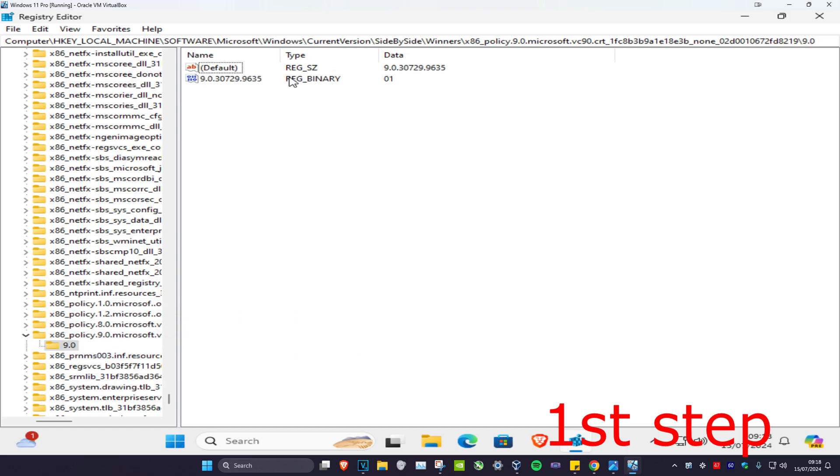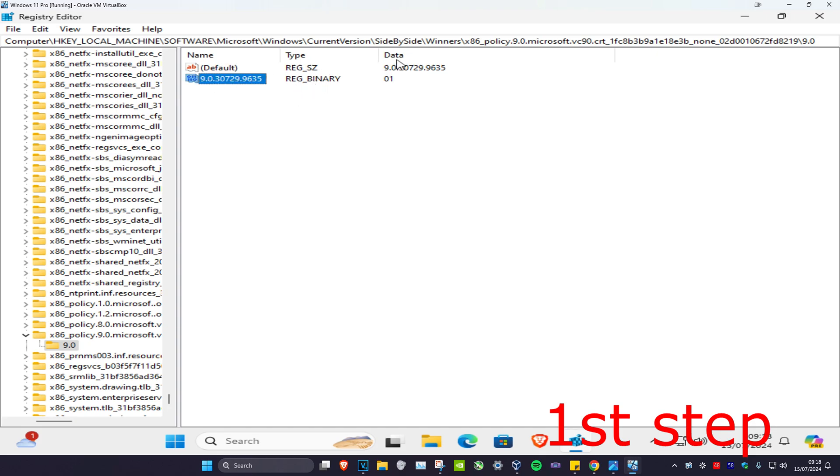Once you're on this, you're going to have something called reg binary, which is this blue thing right here. You want to make sure that the number of the highest reg binary that you have in this folder is set as your data right here. For me, in my case, I've only got one reg binary. You may have two or more. You want to make sure that the highest number, which is right here, is set as your data.